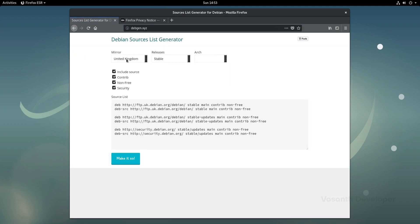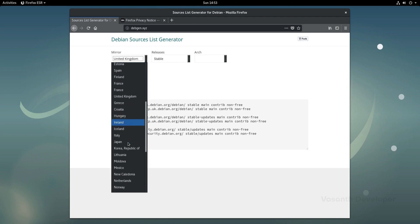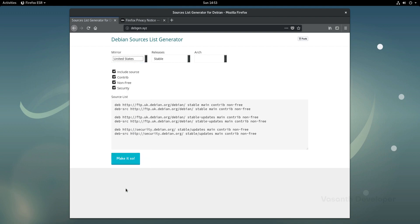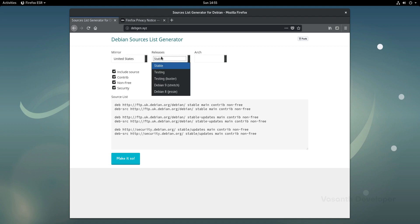First thing that we will do here is to select a mirror. Though I live in India, I always use United States mirror as they are faster and more reliable. The website hasn't been updated yet to mark Debian Buster as stable, so we will manually select Debian Buster as our release.